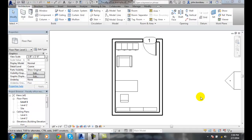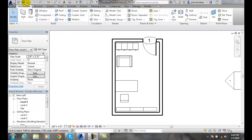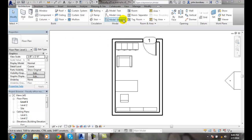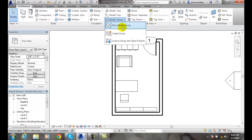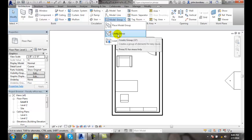Creating groups using the group editor. We can create a group without selecting the items first. To do that, go into the architecture tab, over to the model panel, hit the down arrow and select create a group.